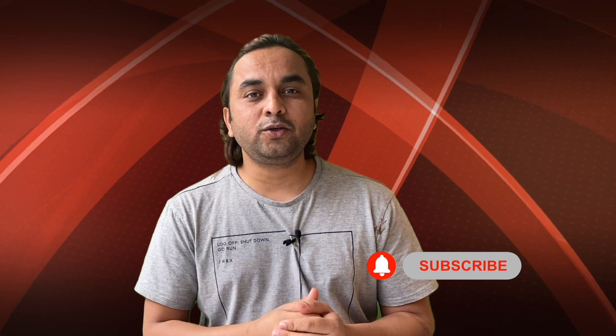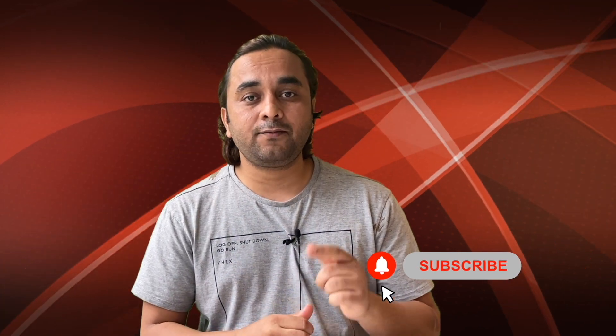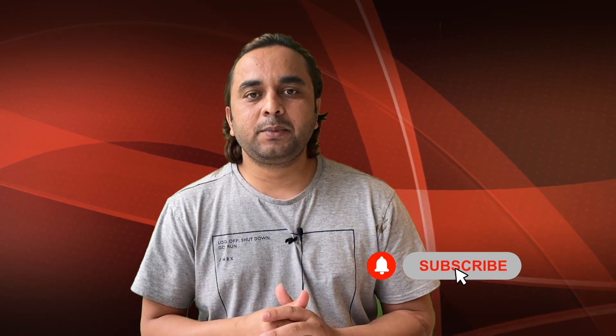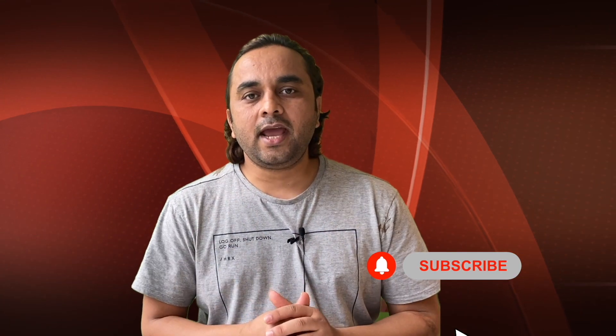And follow me on Instagram - same Research Rocks. Till then, Jai Hind, Vande Mataram.